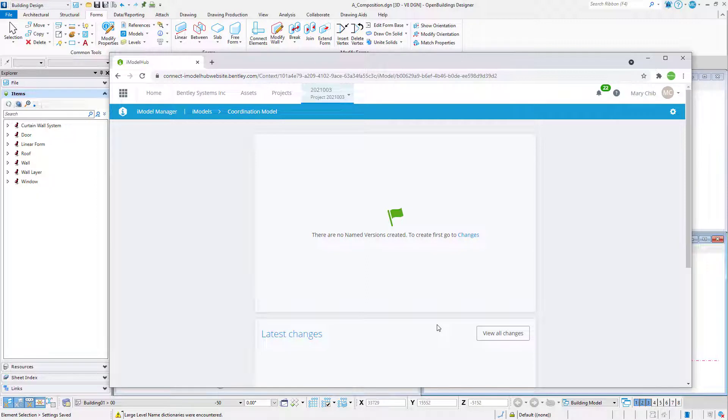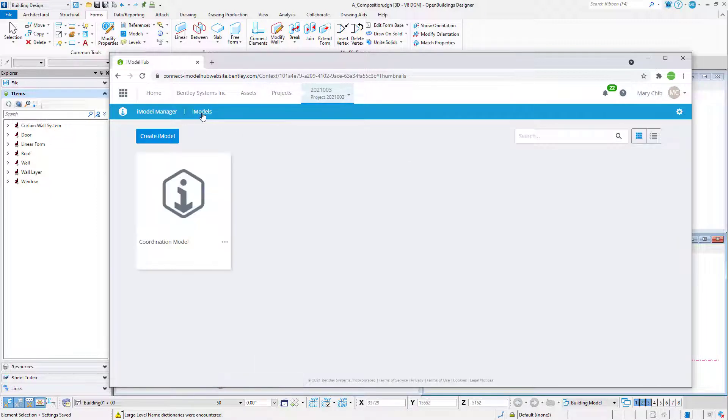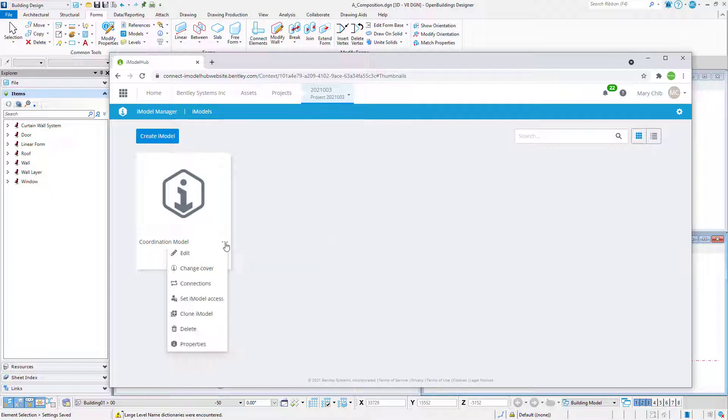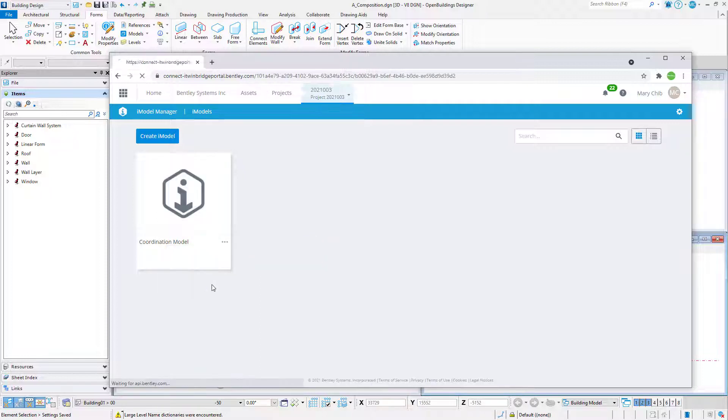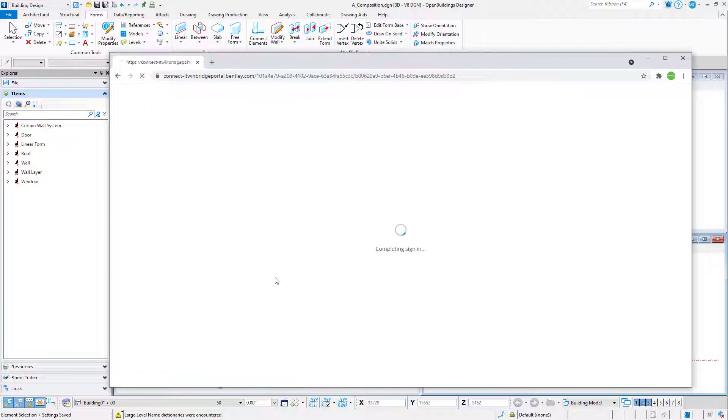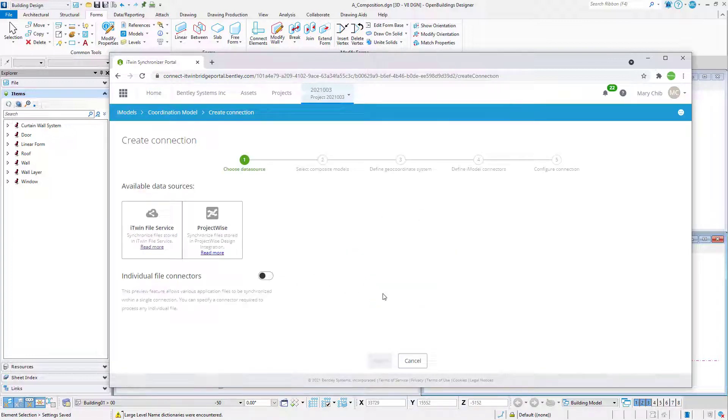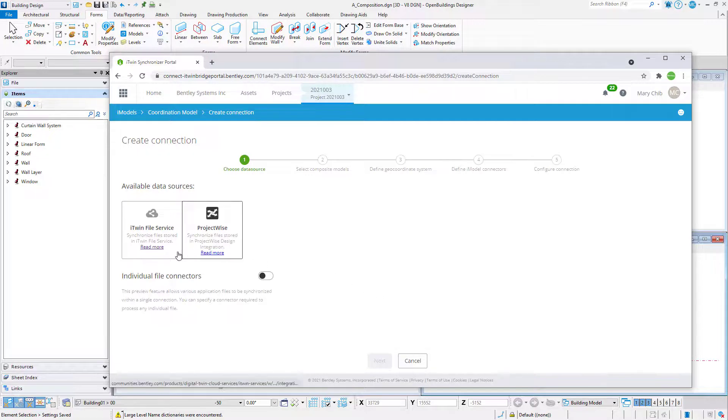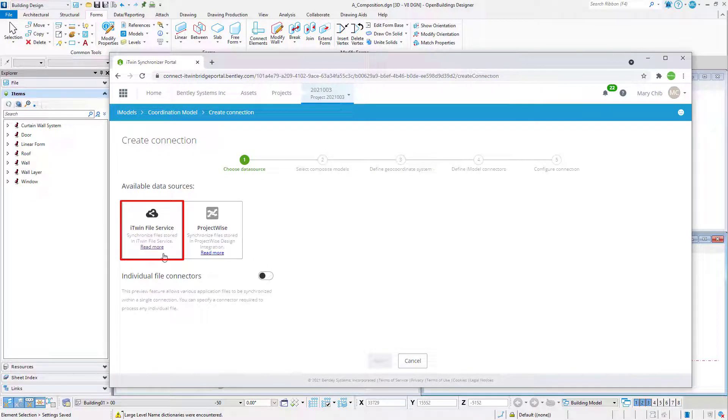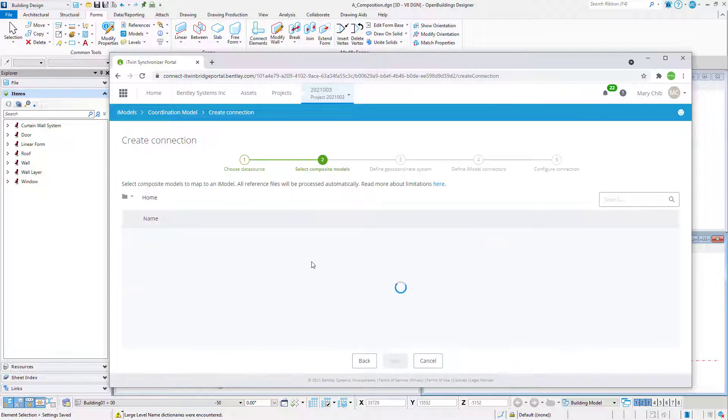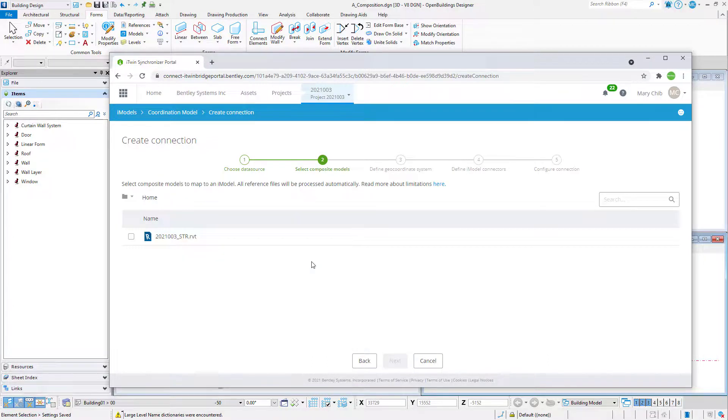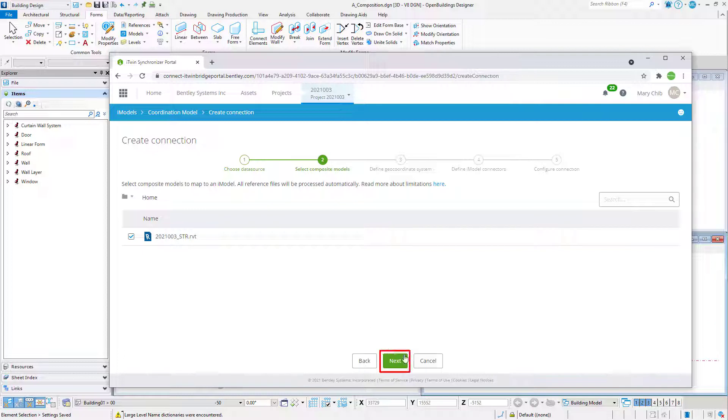Go back to the iModels tab. Here, from the three dots, select Connections. Select Create Connection. Select iTwin File Service and select Next. Select the Revit model and select Next.